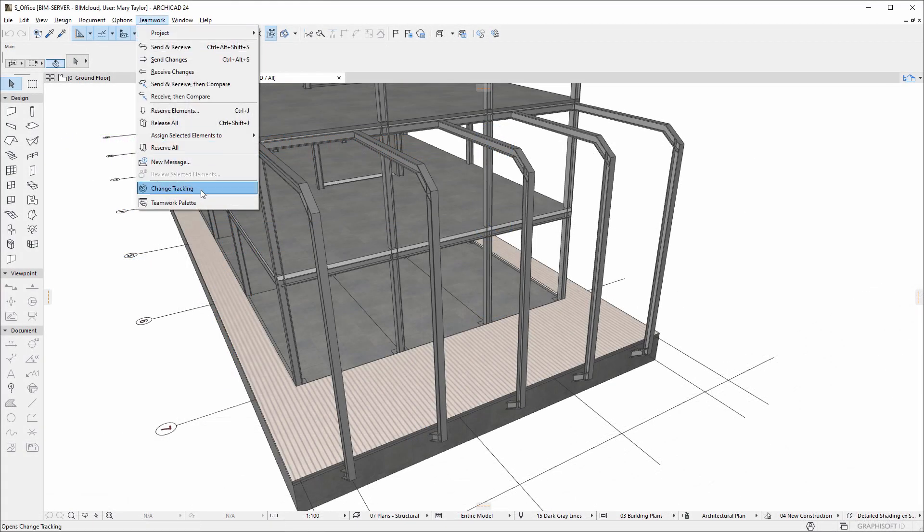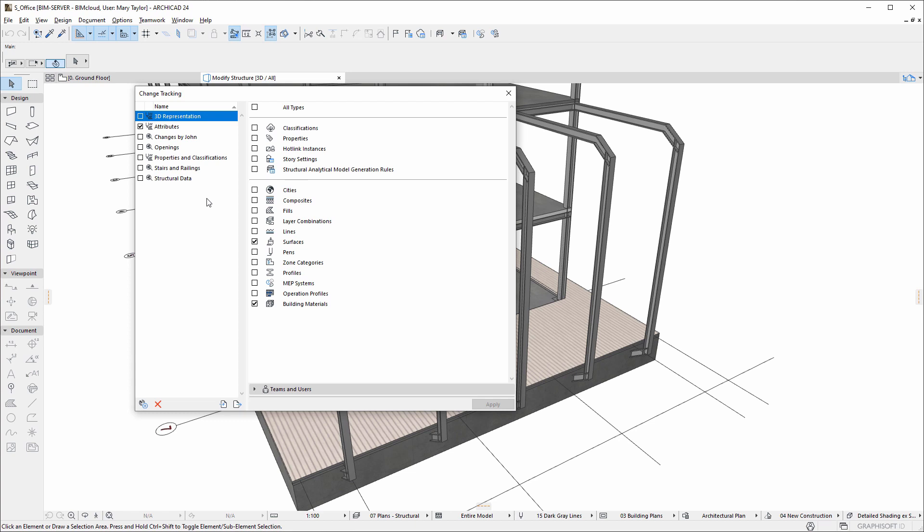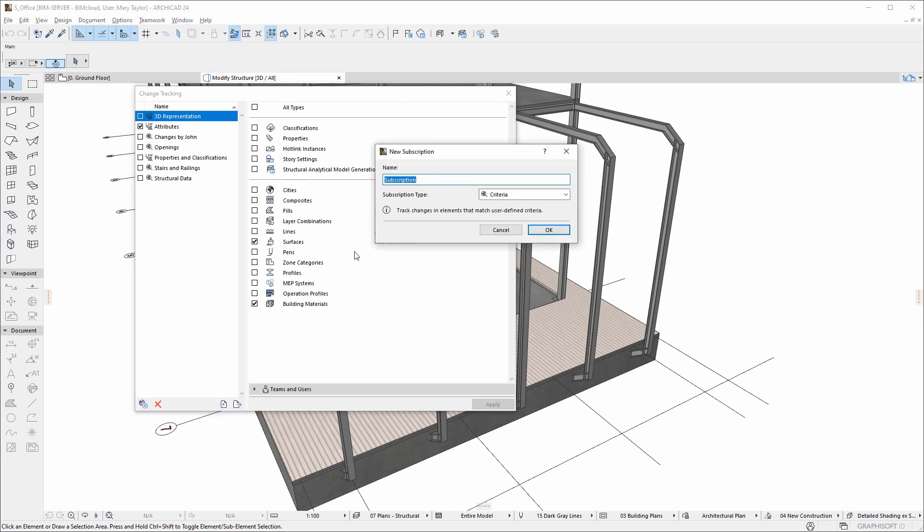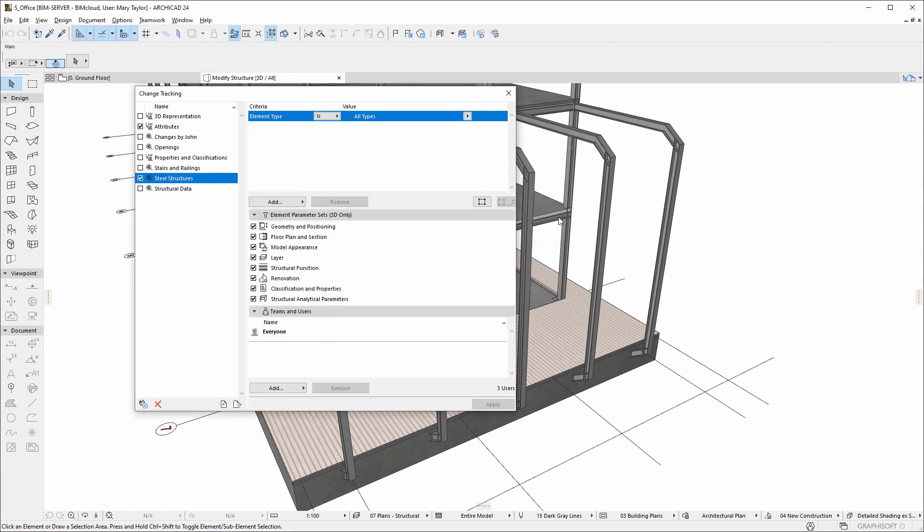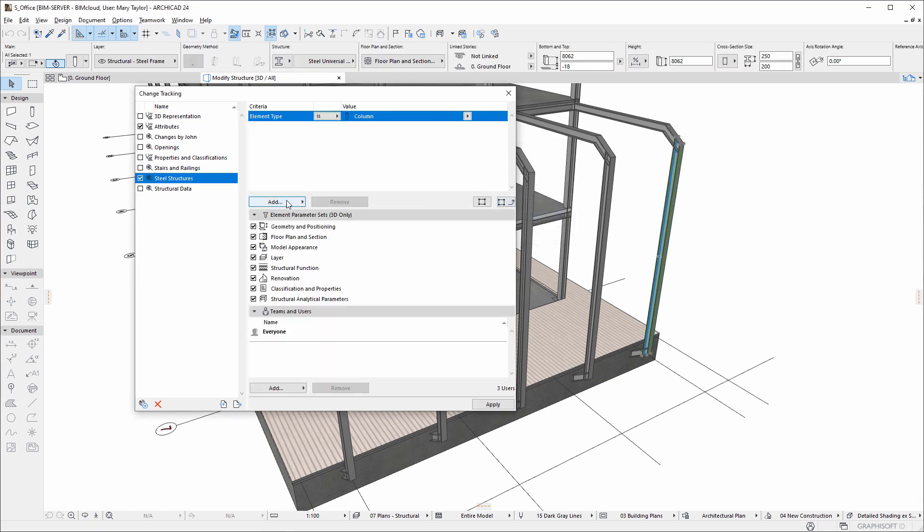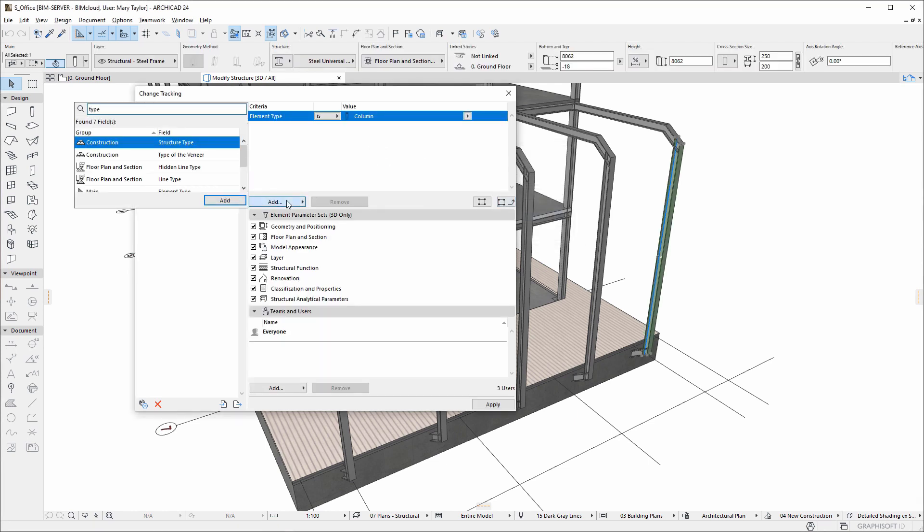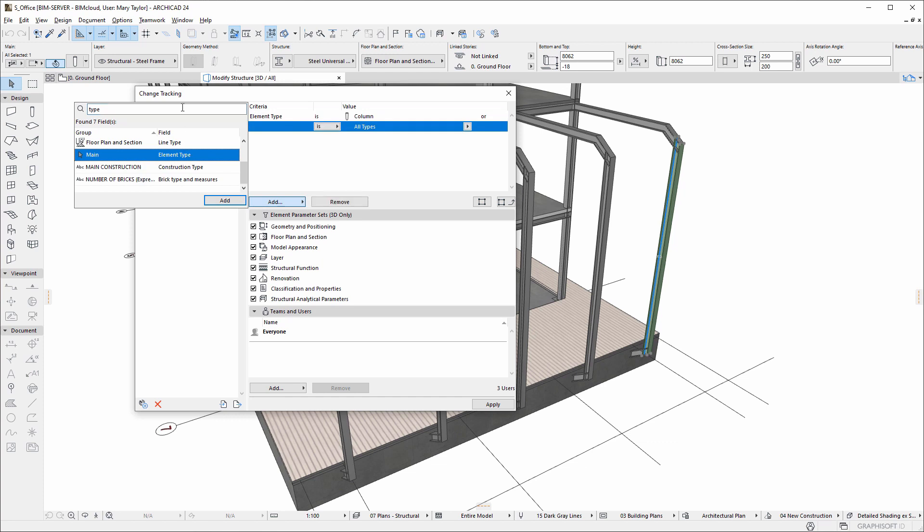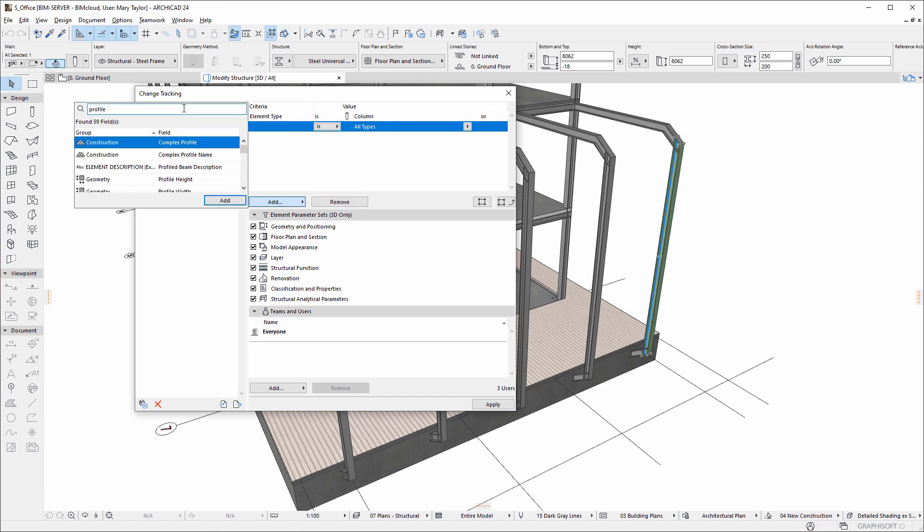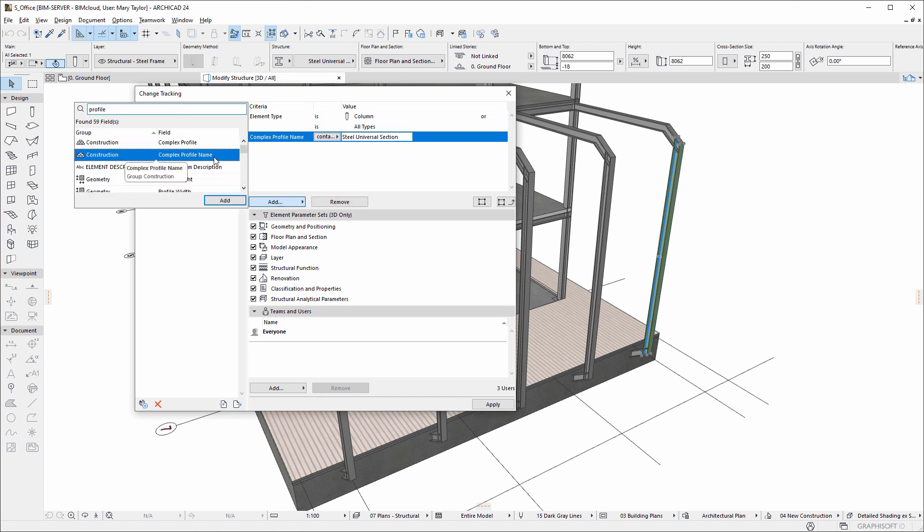Let's create a new criteria-based subscription, which will be related to steel structures. We want to be notified of changes made to all structural columns and beams that use a specific complex profile.